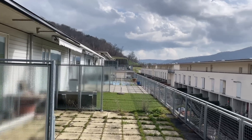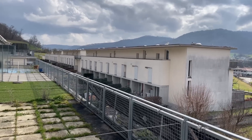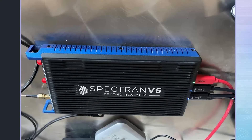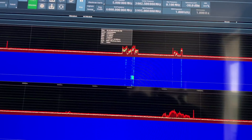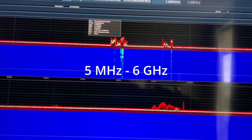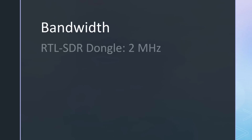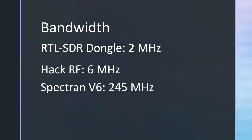But first, let's take a closer look at the problem. We live in a residential area surrounded by numerous homes, and I use an NFED antenna for my shortwave radio hobby. I connected a Spectran V6 SDR receiver to this antenna to gauge the overall situation. It provides real-time information within a frequency range of 5 MHz to 6 GHz. Unlike an RTL-SDR dongle bandwidth of 2 MHz or the HackRF with 6 MHz, this receiver's impressive 245 MHz bandwidth allows us to observe this broad spectrum.